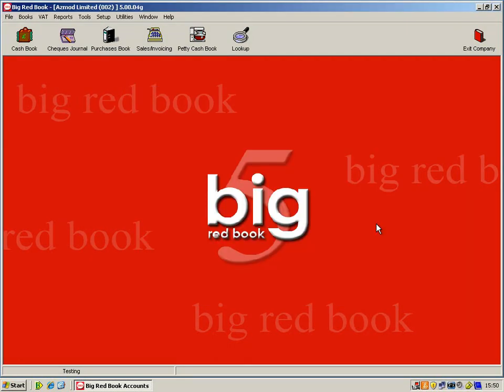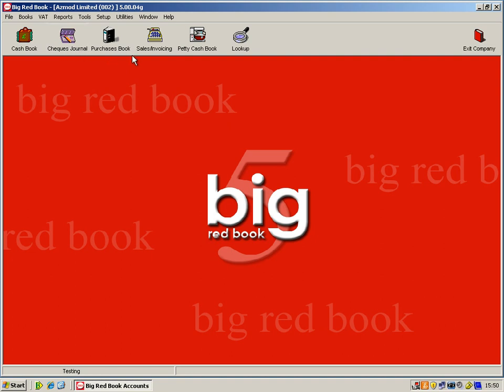What I'll now do is show you some transactions. So we'll go from sales invoicing to our cash book to receive the money and our purchases book to our checks journal to pay any bills. And I'll show you how both of these are going to affect your customers and your suppliers within your lookup facility. So we'll start with the sales invoicing.